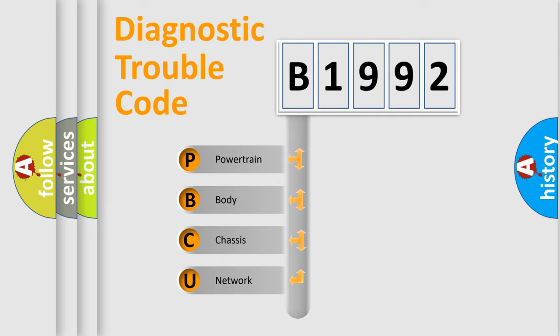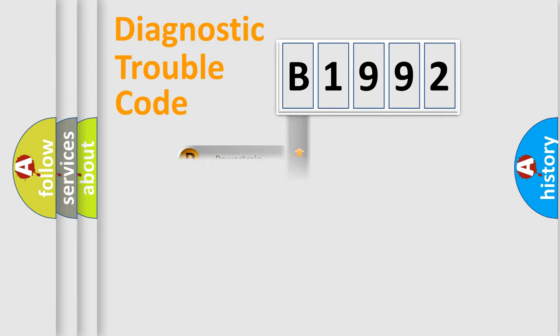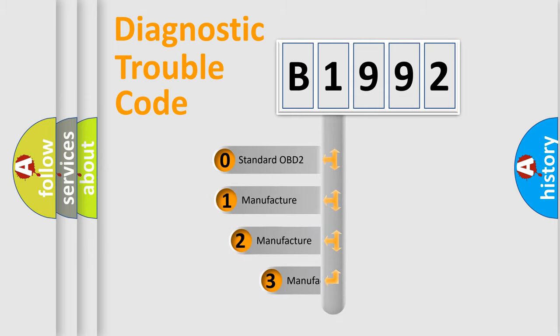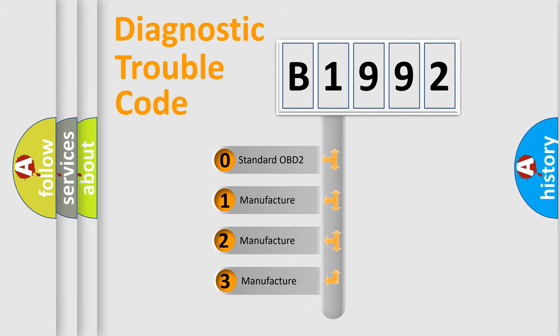We divide the electric system of automobile into four basic units: powertrain, body, chassis, network. This distribution is defined in the first character code.